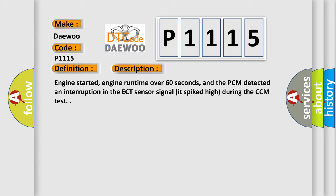Engine started, engine runtime over 60 seconds, and the PCM detected an interruption in the ECT sensor signal that spiked high during the CCM test.